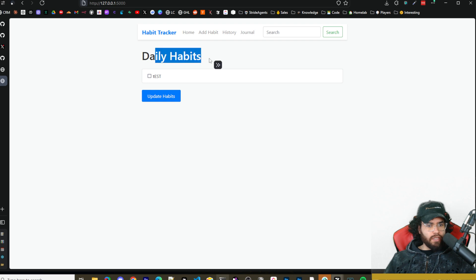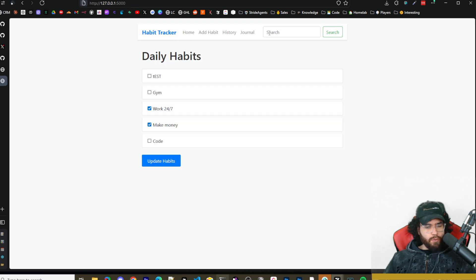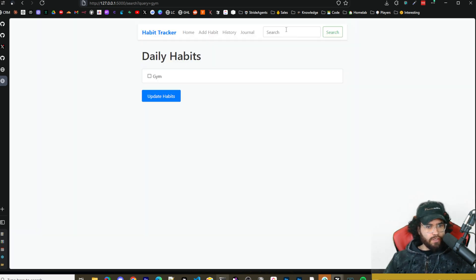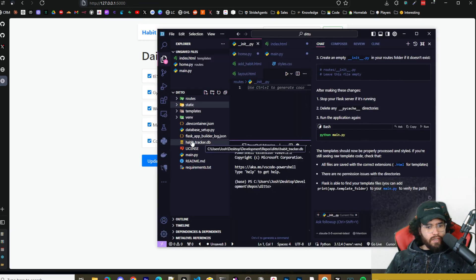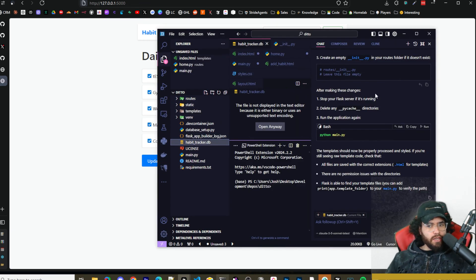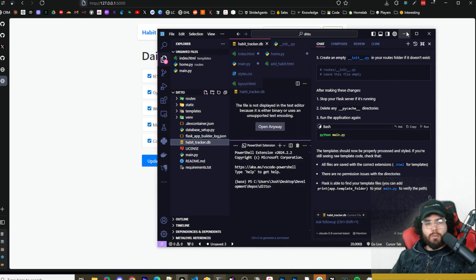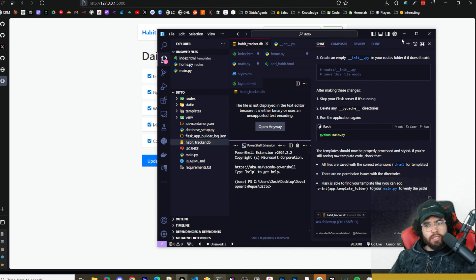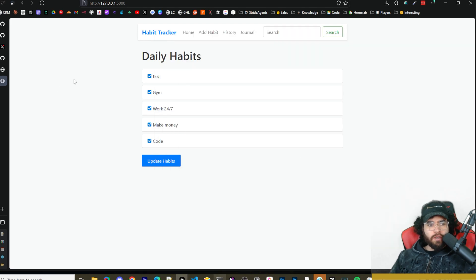We can go to our home and this is where we'll see all of our daily habits. We can go up here to our search bar and we could search for gym, for example, and now we can see our daily habit of gym. We can see all this is being saved in our habit_tracker database right here. This is all with one shot from this specific prompt.